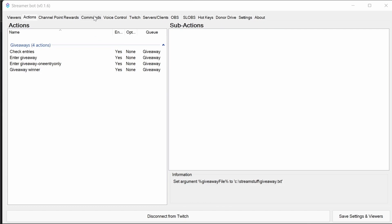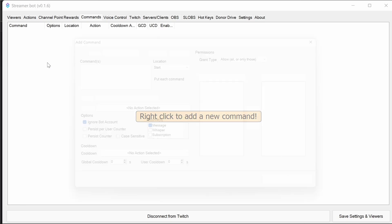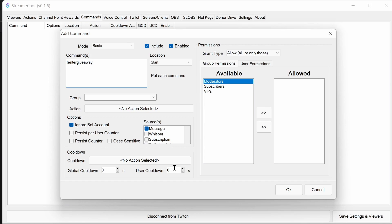So to set up the commands, right-click in a blank area, select add. First one we want to put in here is enter giveaway. Now, as I said earlier on in the video, this is a key place you can do to select a cooldown.